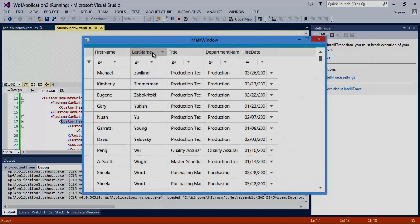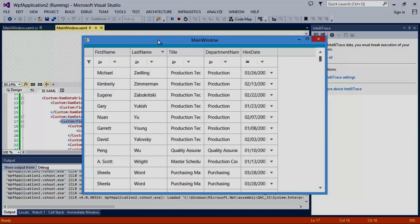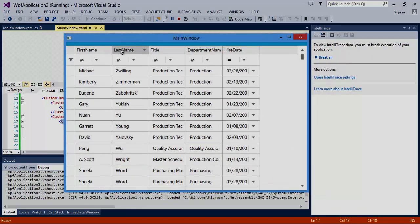As you can see, our XAM data grid is now sorted by last name, in descending order, by default.